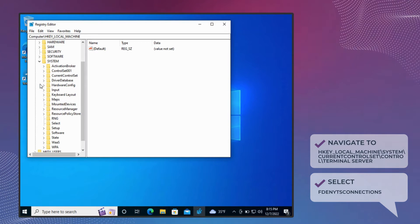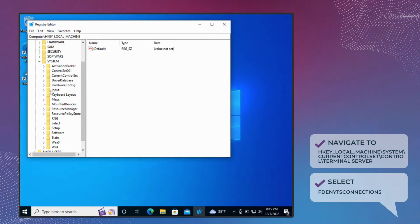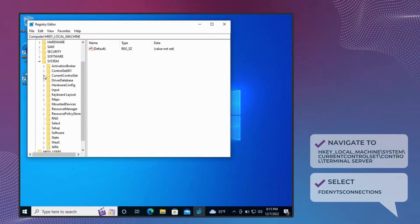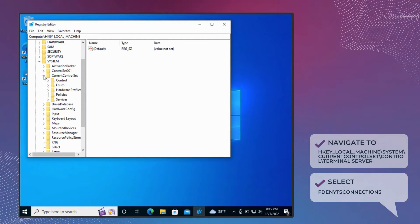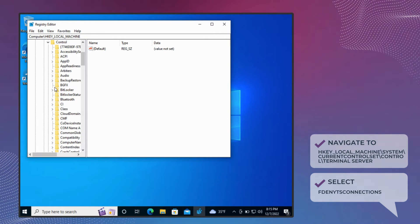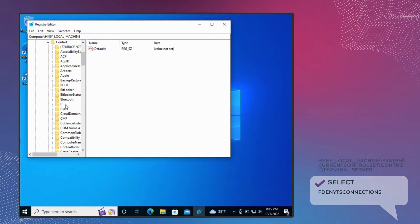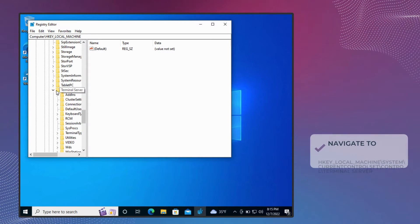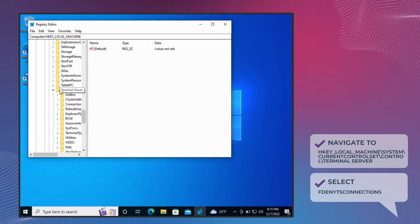Go to System, then click Current Control Set. Choose Control and click Terminal Server.